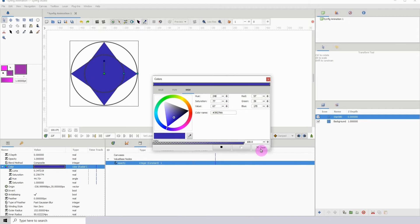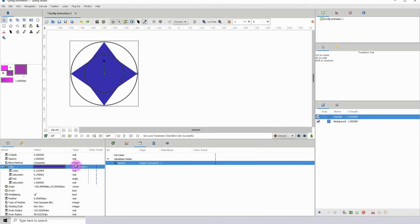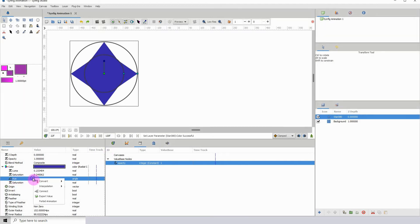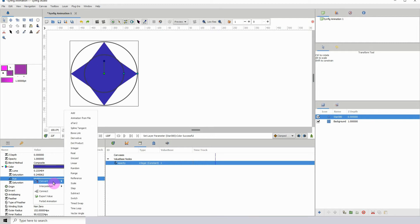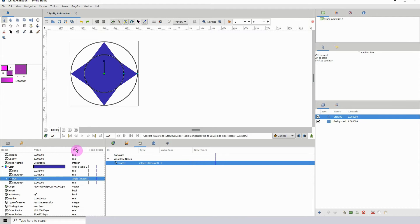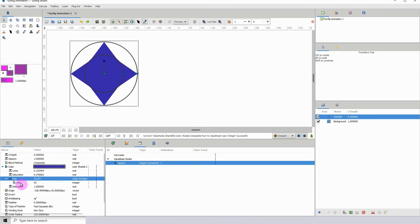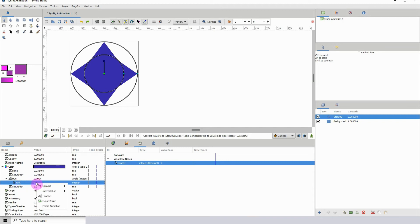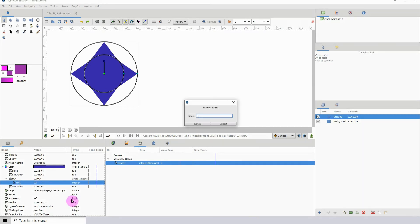I'm going to go to the U, right click, then click on convert and I want to get the integer converter. I click on that, then I open up this drop down here, click on link, right click, and then click on export value. I'm just going to give this a name, so let's call it color change.